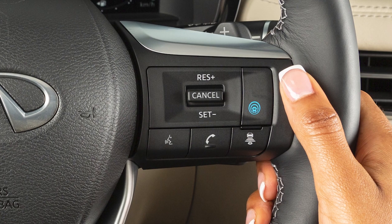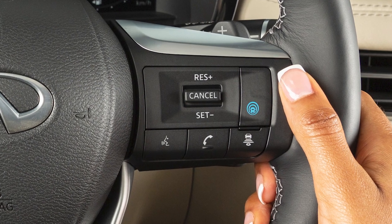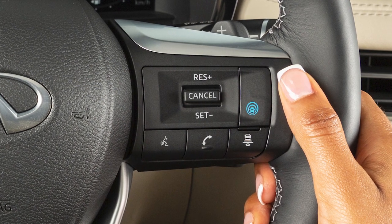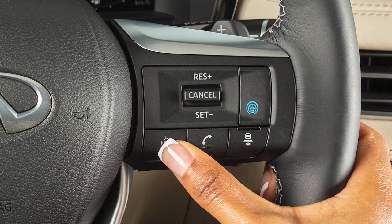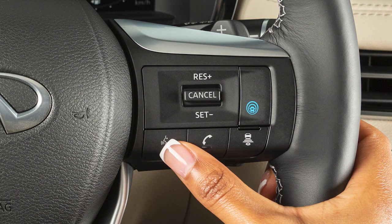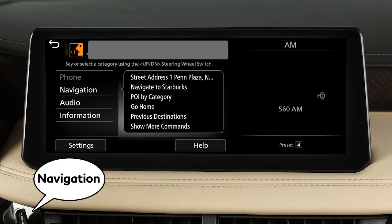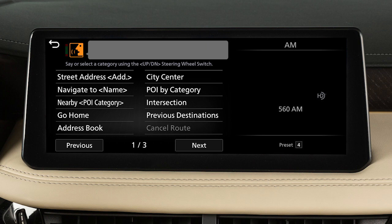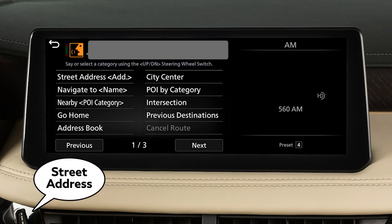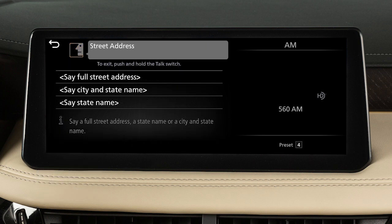To set a destination using voice commands, press the Talk button on the steering wheel and say Navigation. Then say one of the listed available commands, such as Street Address. Follow the prompts given by the system to complete the search.